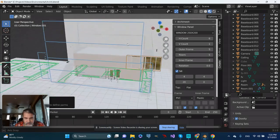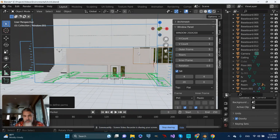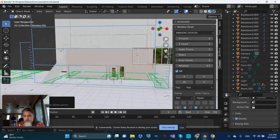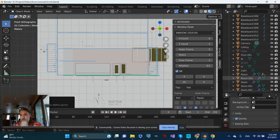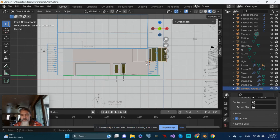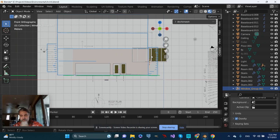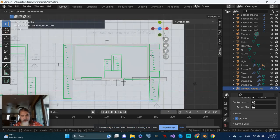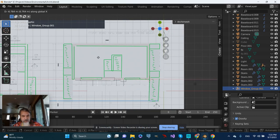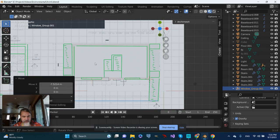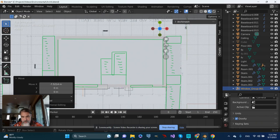Let's grab the window group here. From above, I'll grab by pushing G, then push X and slide it over so it's roughly centered on this window.